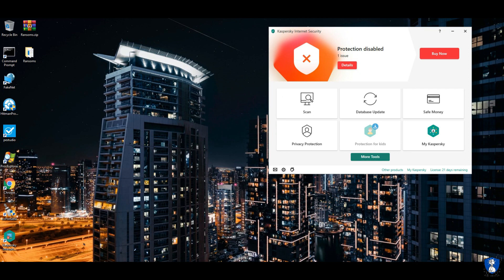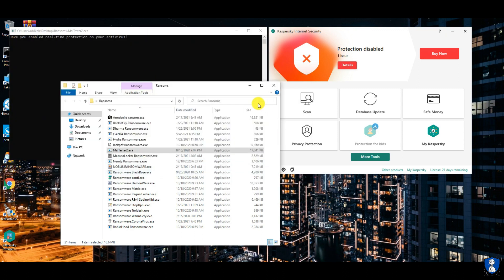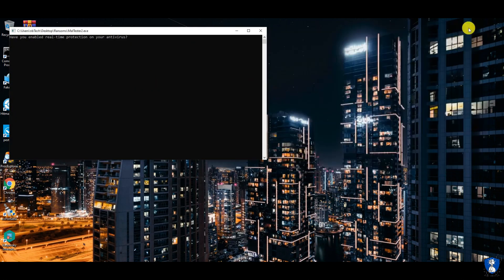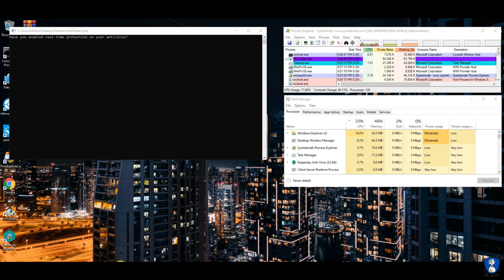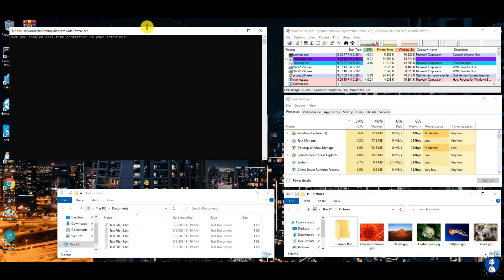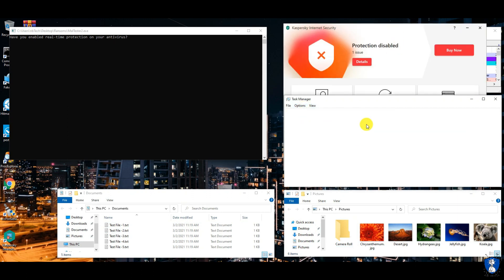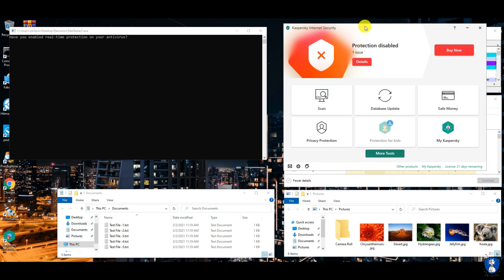We are executing ransomware samples using the maltester application, which will also show whether ransomware is blocked or skipped from real-time protection. A process explorer window will show newly created threads, the task manager window will show resource utilization of Kaspersky antivirus, and the documents and pictures folder will be used to check for file encryption by ransomware.